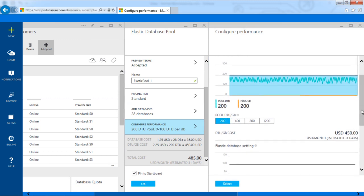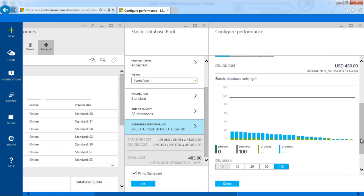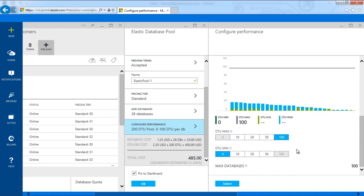I can also set the elasticity in database throughput units, or DTUs, for the databases in the pool.